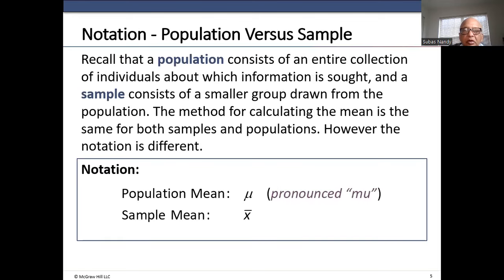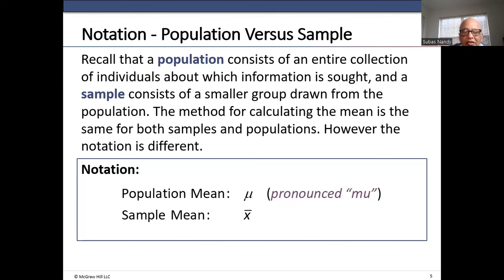Recall that a population consists of an entire collection of individuals about which information is sought, and a sample consists of a smaller group from the population. The method for calculating the mean is the same for both samples and population; however, the notation is different. For a population characteristic such as population mean, we use a Greek symbol — Greek small m — which is written as mu, a small u with a tail in the front.